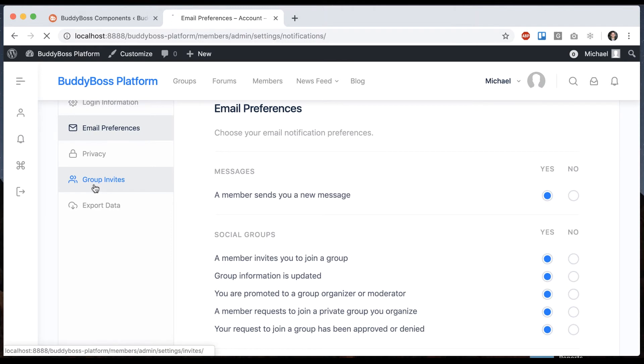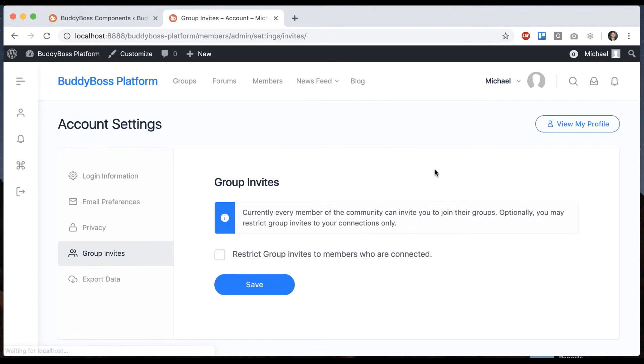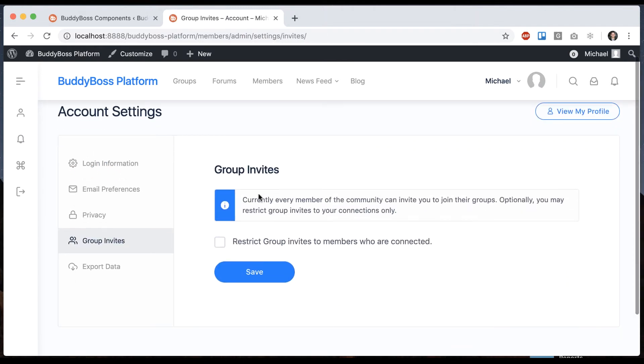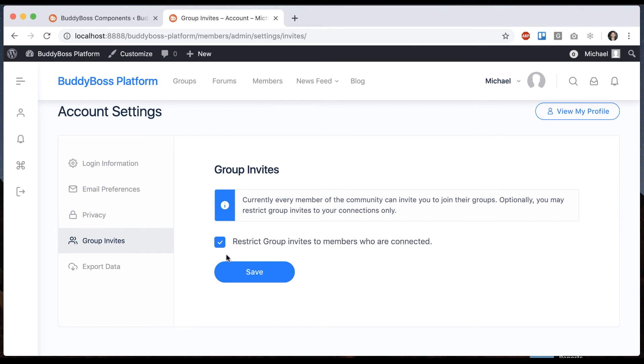And then group invites, we can see this notice: currently every member in the community can invite you to join their groups. Optionally, you may restrict group invites to your connections only. If I check that, then only people who are connected to me are able to invite me into groups.